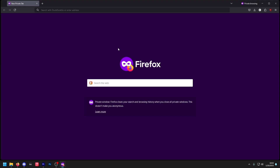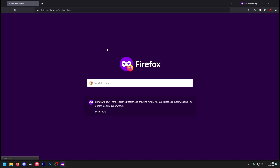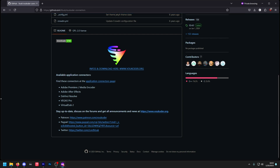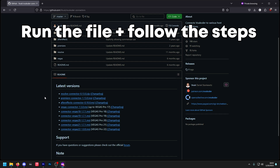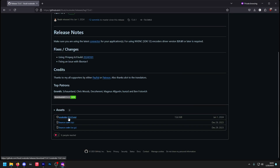Now on to the Vokcoder section. Refer to the link in the description and go to it. Depending on your editing software — for this tutorial, Premiere Pro — go to the Application Connectors page and download your version. In this instance, the Premiere Connector. Once downloaded, go through the following steps and it should install correctly. Once the connector is installed, go to the latest releases, then download the MSI file. Go through all the install steps and it should work.